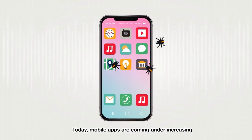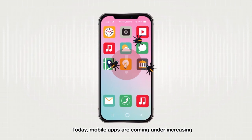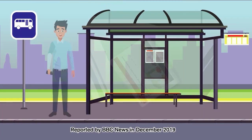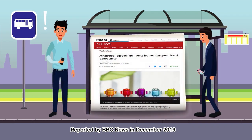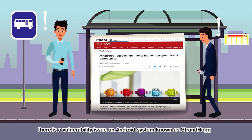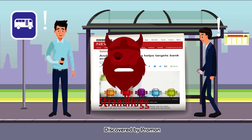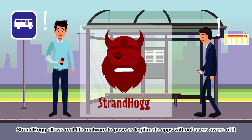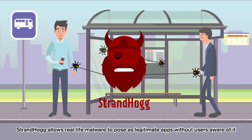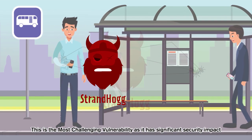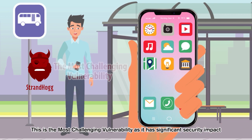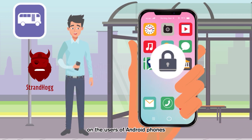Today, mobile apps are coming under increasing malicious attacks and no one is immune. Reported by BBC News in December 2019, there is a vulnerability issue on Android systems known as StrandHog. Discovered by Promon, StrandHog allows real-life malware to pose as legitimate apps without users being aware of it. This is the most challenging vulnerability as it has significant security impact on the users of Android phones.